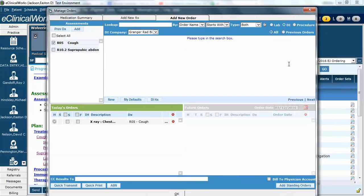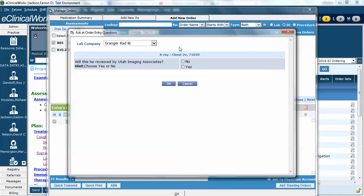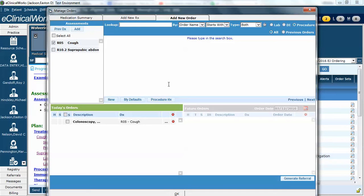I'm going to save this and jump to procedures. Now in our environment, we always have this box because we have a group of radiologists that read our x-rays. I'm going to put no because this is a fake patient. Normally, however, I would put yes if I wanted our radiology group to read it.